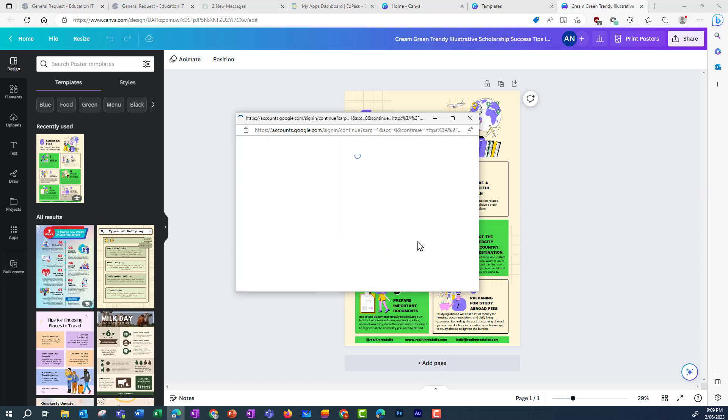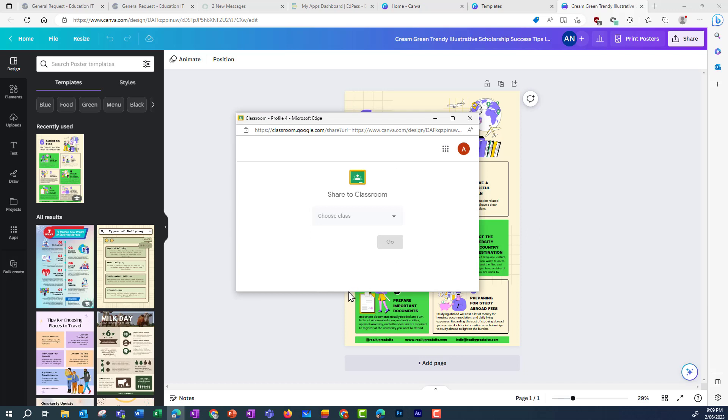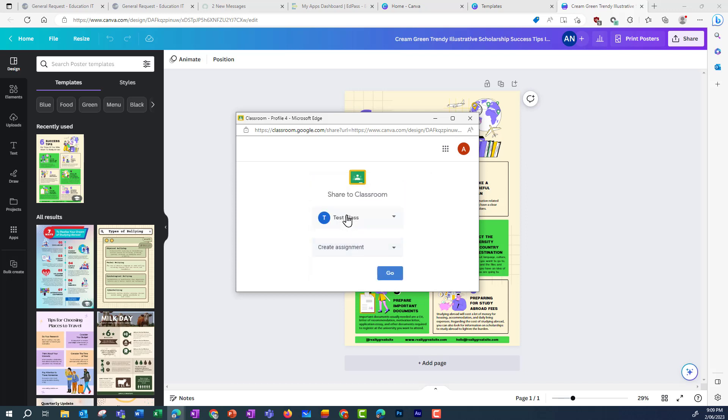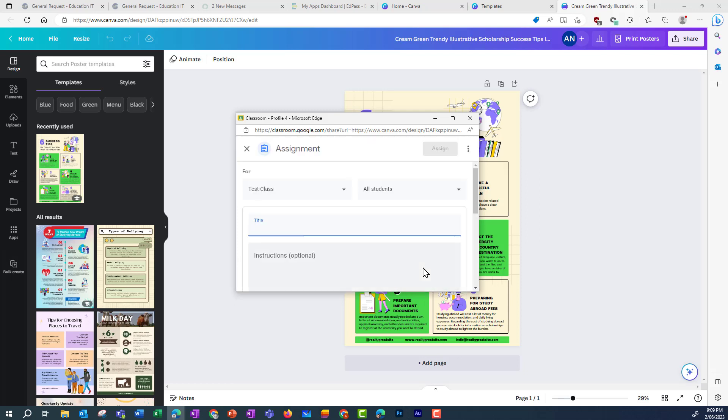In this case, I'm using my AtScores email. I then need to choose the class where I want to create this assignment and also an action. So in this case, I want to create an assignment and click Go.